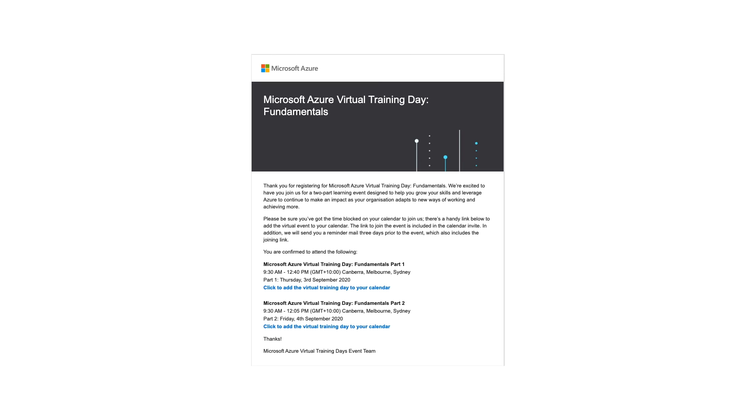Once you submit the registration, you will receive an email from Microsoft which will look like this. It will have the details of the event which you will be attending. It will have the link which will be a meeting invite. You can add it to your calendar as well and have a link to go to the event.